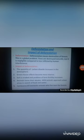Next we will understand deforestation and its impact. Deforestation means destruction of forests. Many times, people without thinking of the future just cut down the trees in the forest — that is called deforestation.